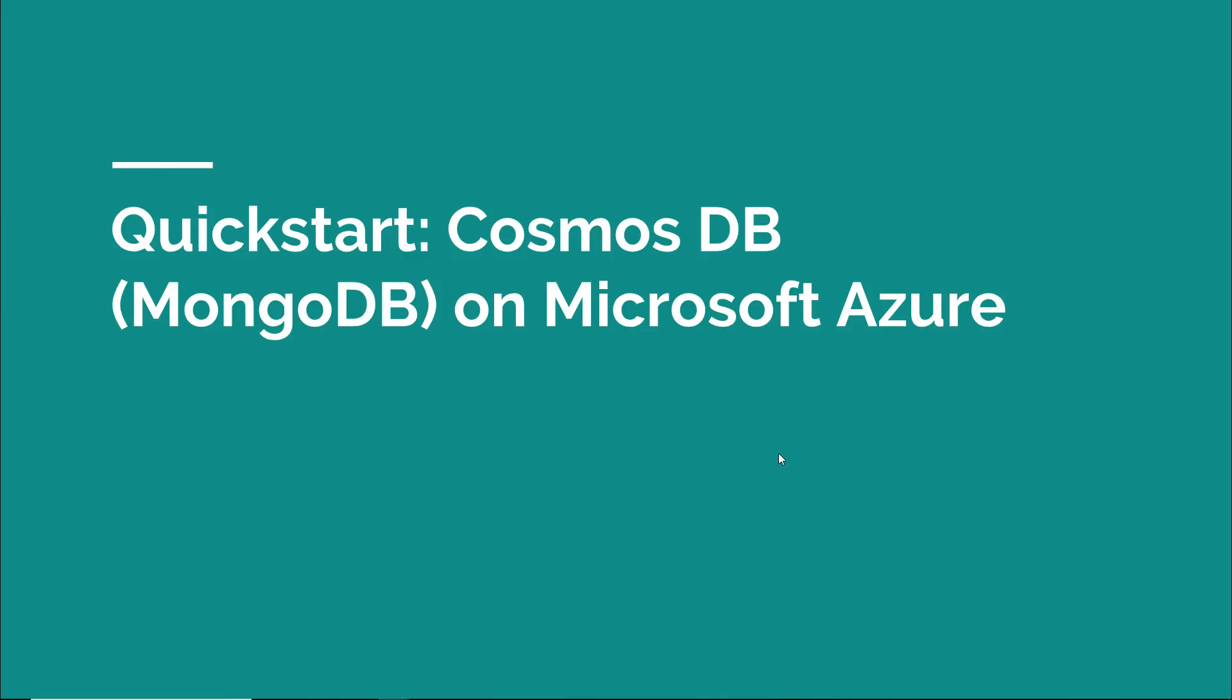Well hi there, this is Scott Duffy of softwarearchitect.ca. In today's quick start video we're going to create ourselves a MongoDB database using the Microsoft Azure Cosmos DB service.